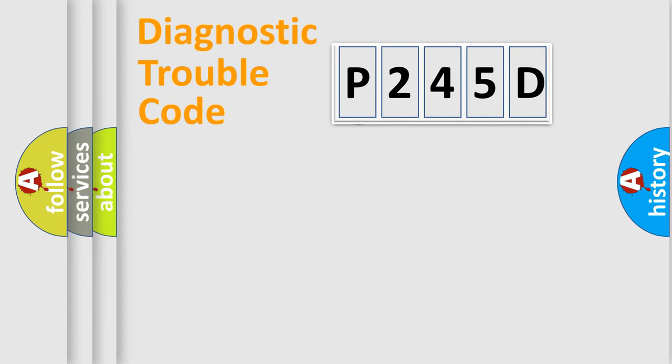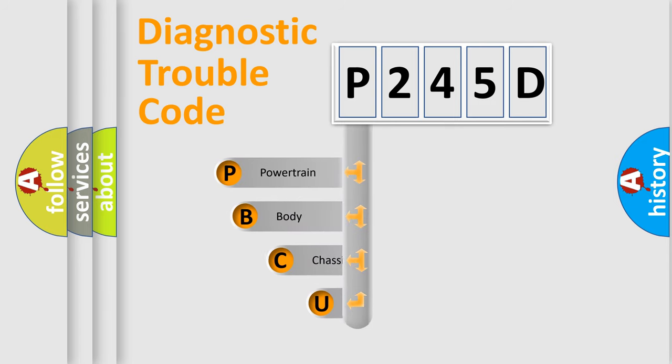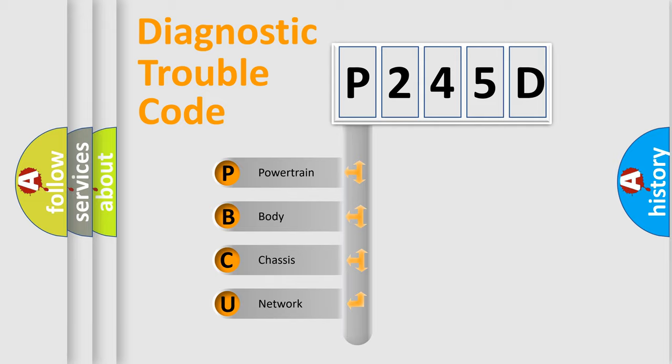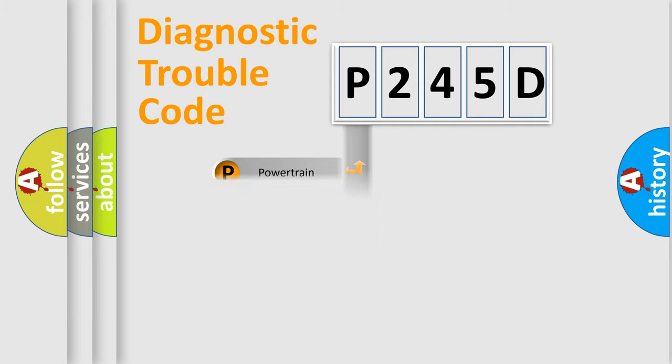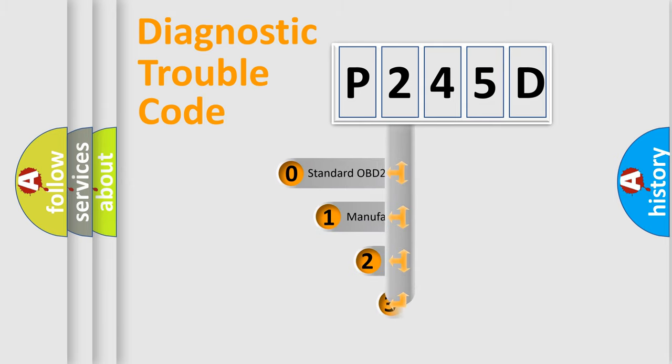First, let's look at the history of diagnostic fault code composition according to the OBD2 protocol. We divide the electric system of automobile into four basic units: powertrain, body, chassis, network. This distribution is defined in the first character code.